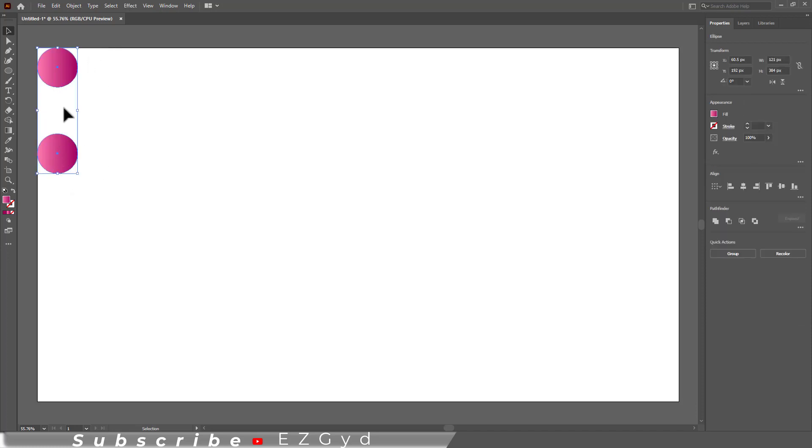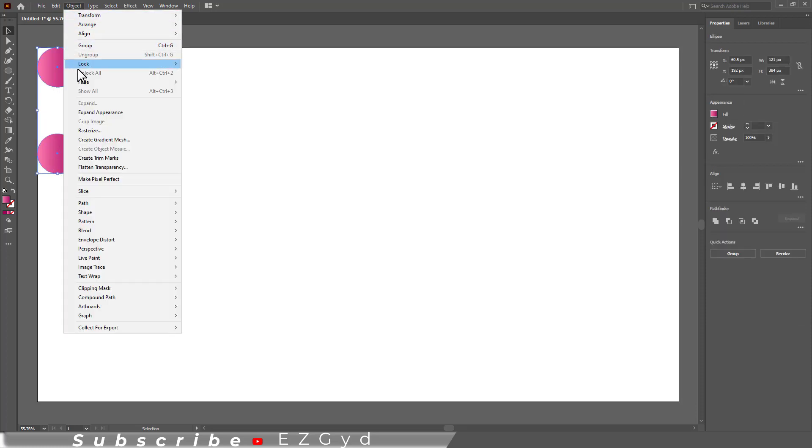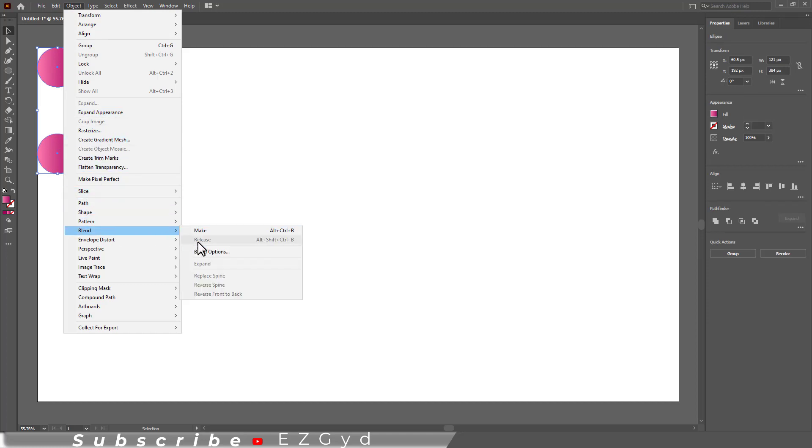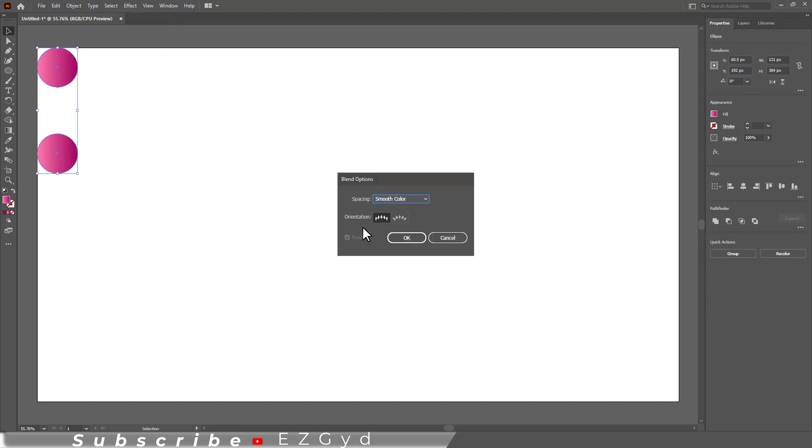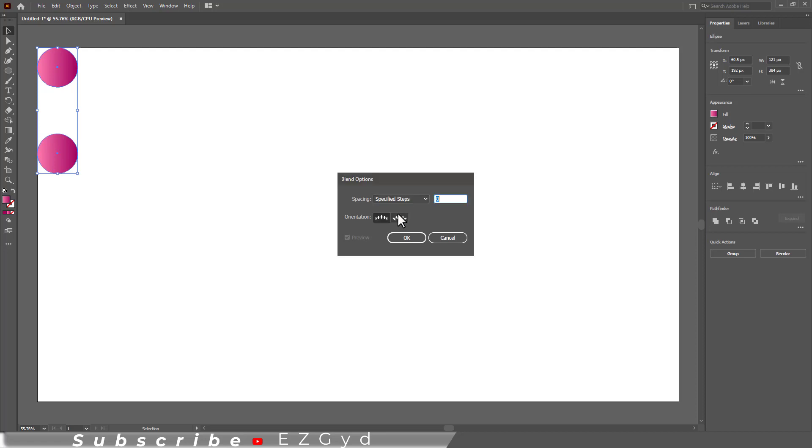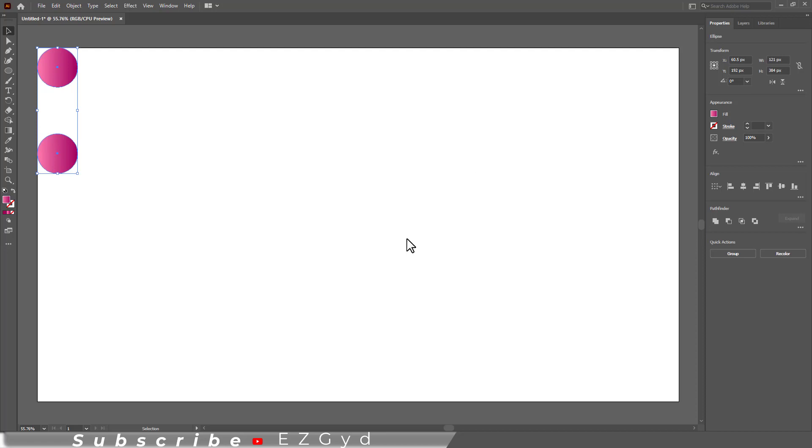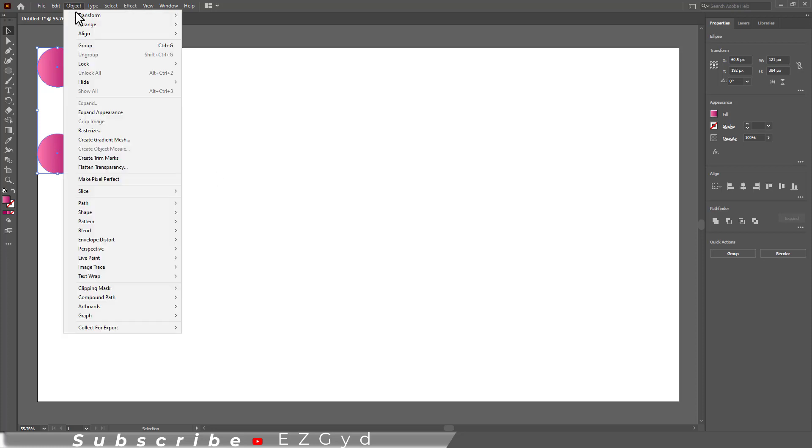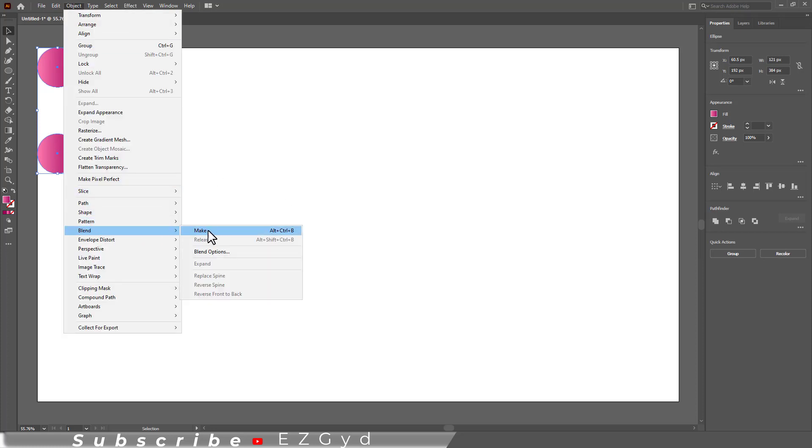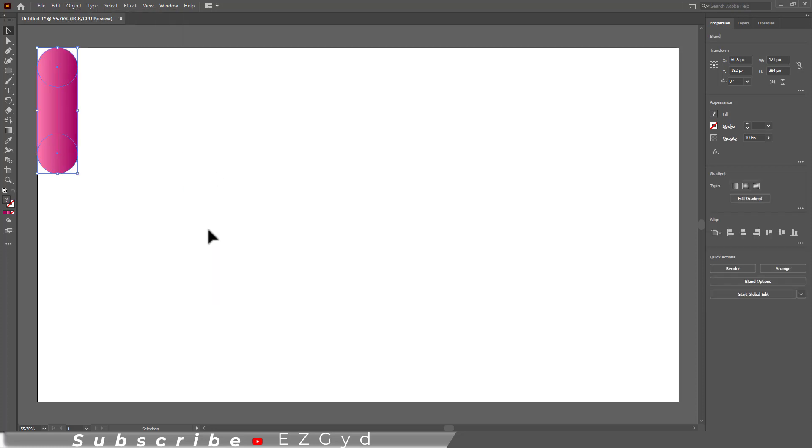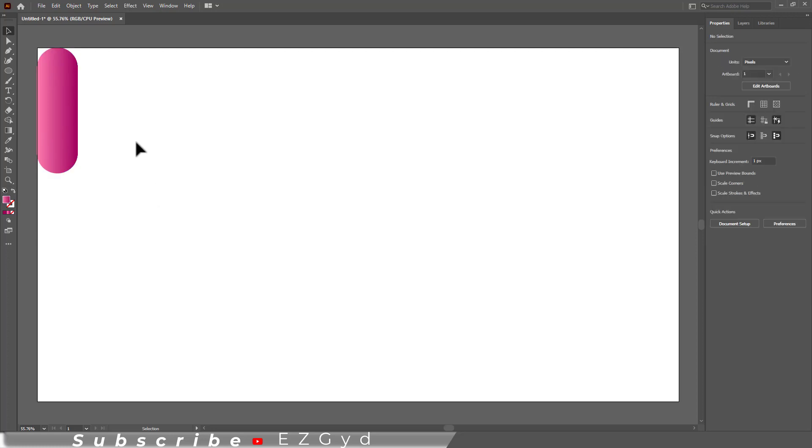Now select both circles and go to Object, Blend, and Blend Options. Select specified steps. Here I am adding 500 and then click OK. Again go to Object, Blend, and select Make. The blend of the shape is created.